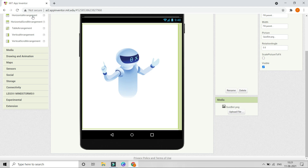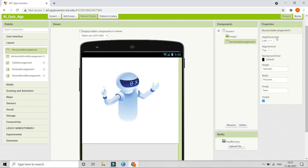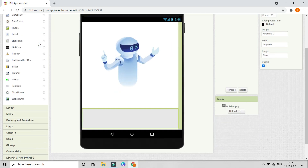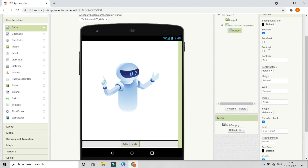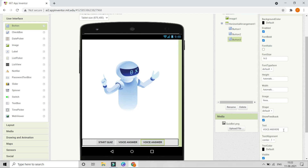Next, go to layout and bring in a horizontal arrangement. Set its width to fill parent and set both horizontal and vertical alignment to center. Then go to user interface and bring in a button; change its text to 'start quiz' and make the font bold. Duplicate it and change the text to 'voice answer', then duplicate again and change the text to 'next'.